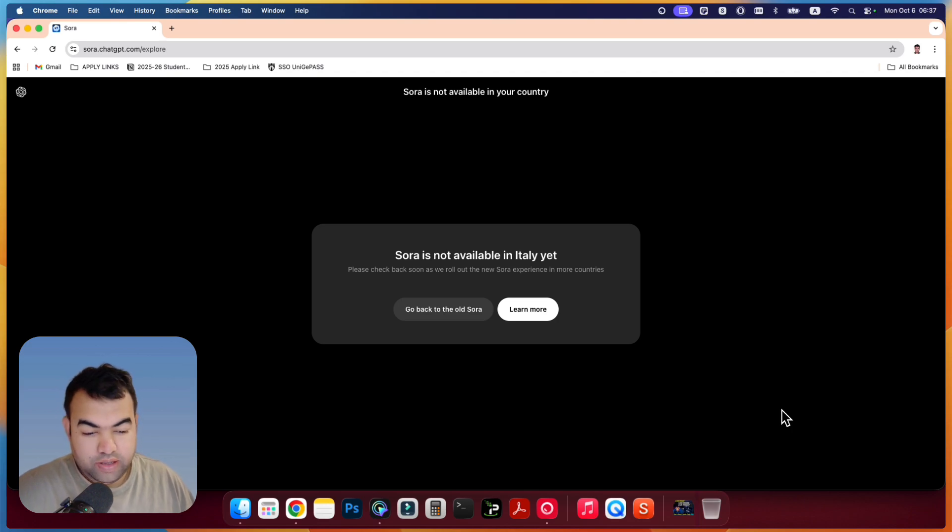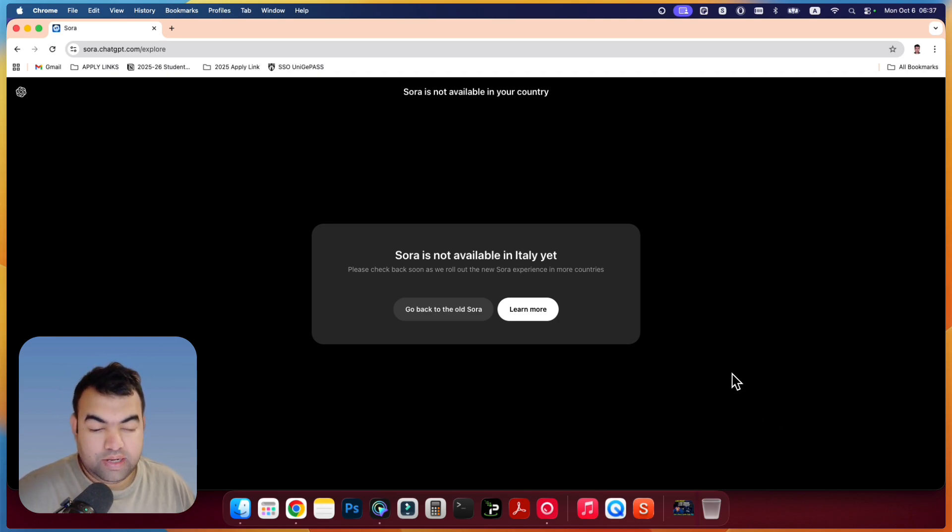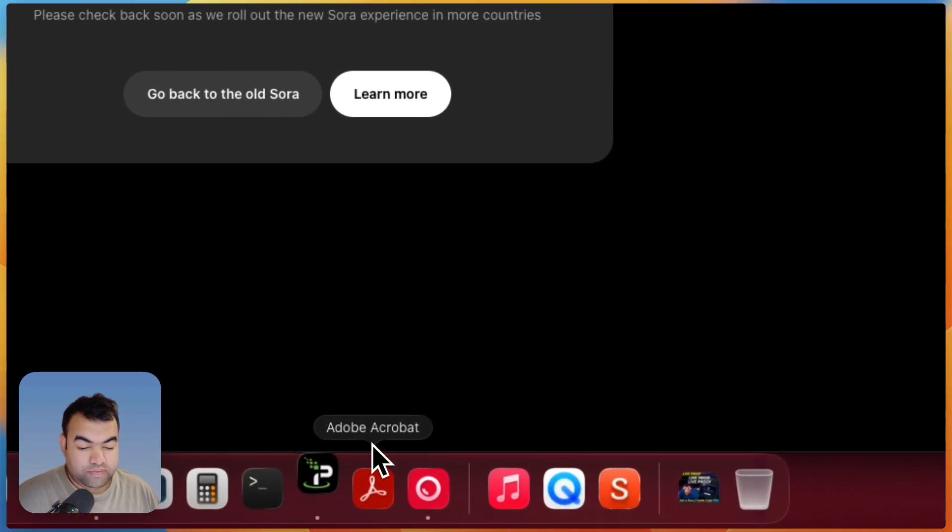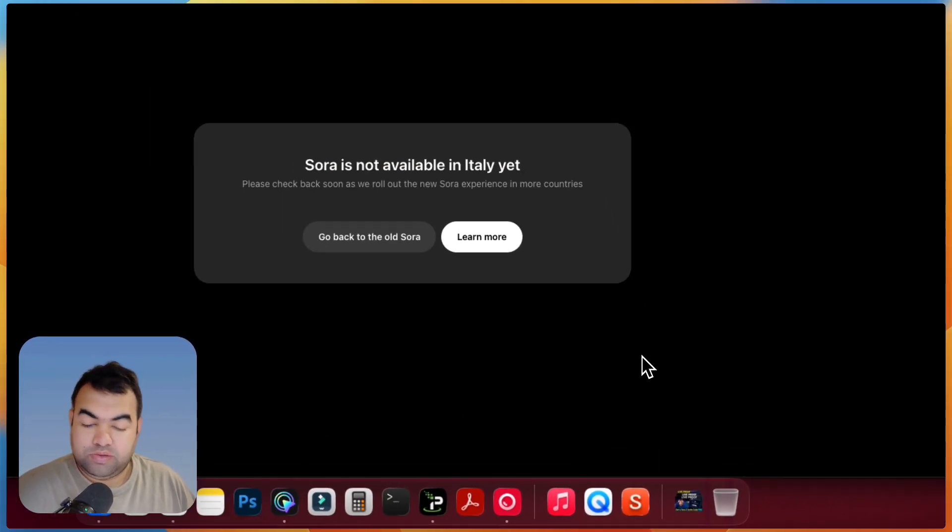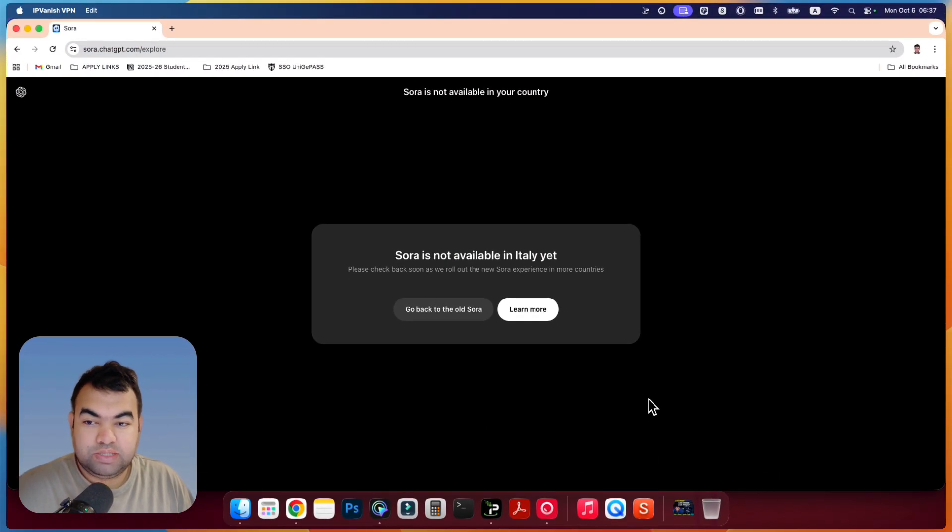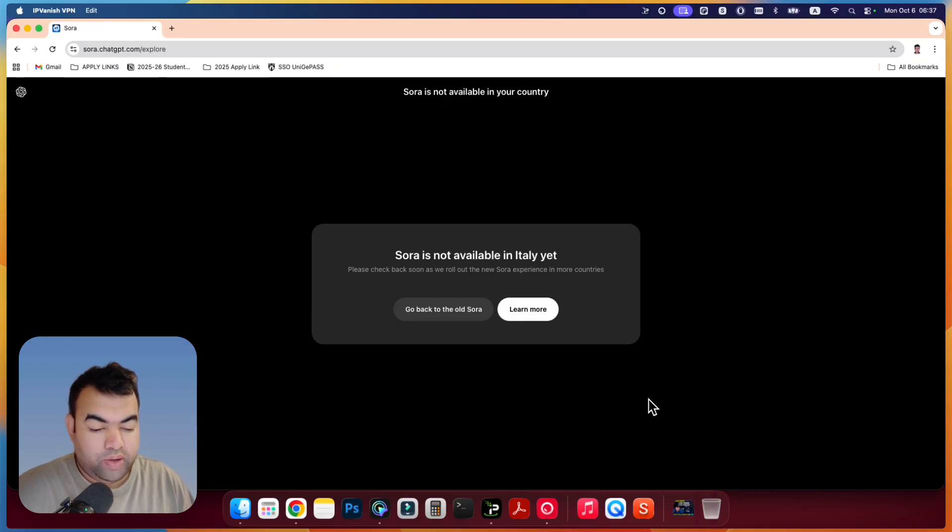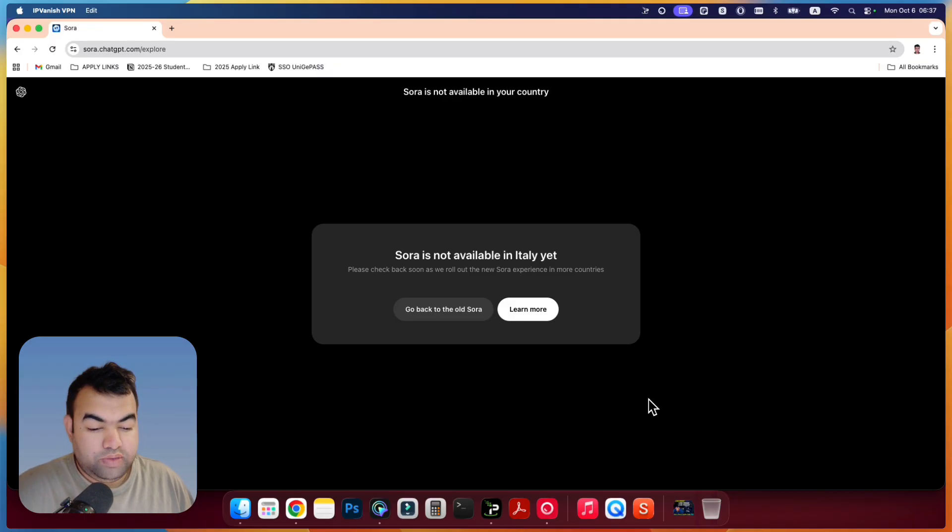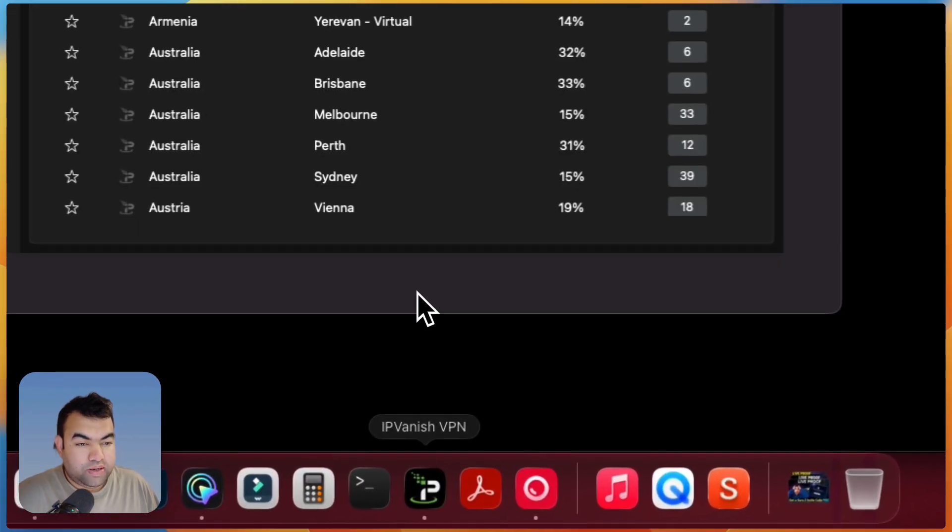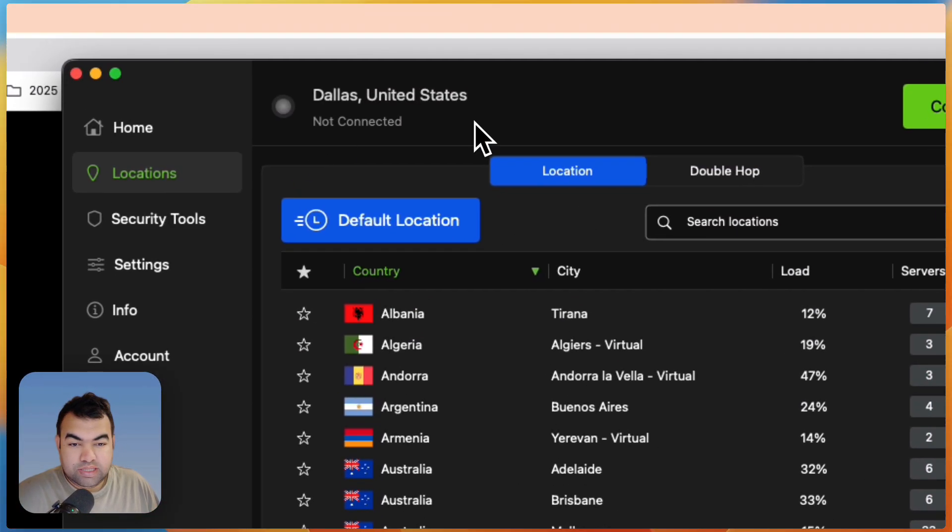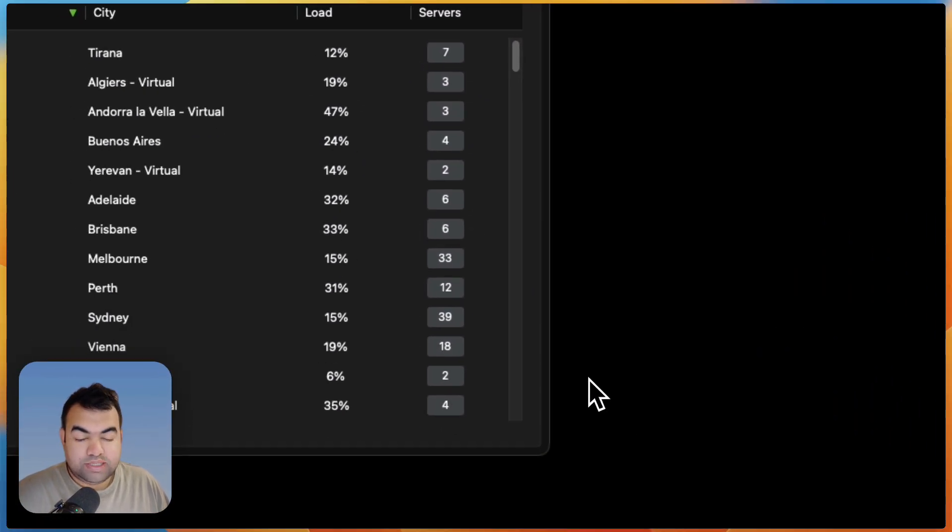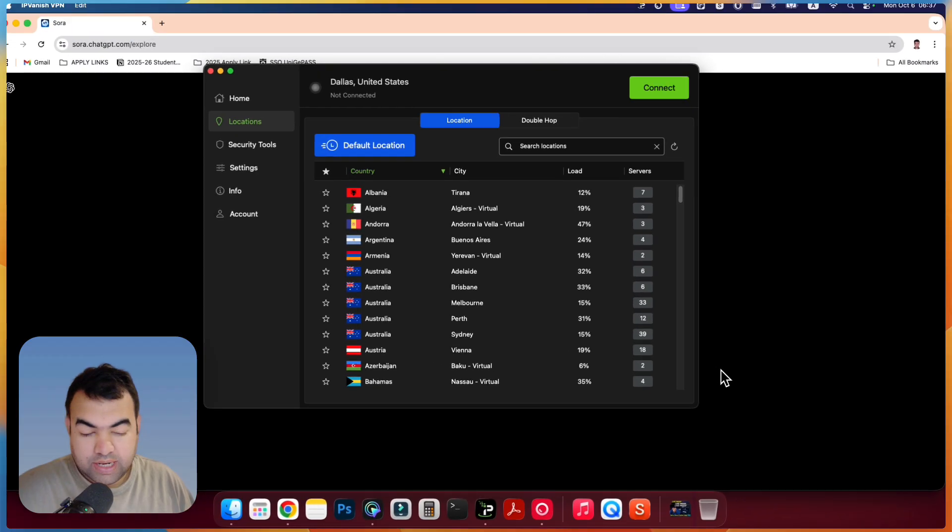So for this, we need to use a VPN. In my case, I am going to use this VPN. You can use other VPNs. There are some free VPNs you can connect. You can also download the 1.1.1.1 VPN or maybe some free VPN. I am using this VPN here. You just have to connect to a country that is supported by Sora.